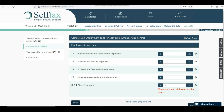If you want to add a second employment — for example, if you have worked for two employers during the tax year — you can click 'Add Second Employment.' This is an important point if you want to add more than two employments.